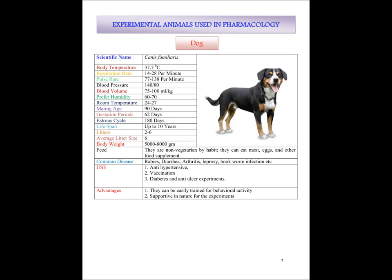Dogs are used for the evaluation of anti-hypertensive drugs, evaluation of vaccines, diabetes and anti-ulcer experiments. The main advantages of using dog as an experimental animal are that they can be easily trained for behavioral activity and they are supportive in nature for experiments. They are favorable animals for studying human psychological behavior like anxiety, anti-depression and CNS stimulant-like activity.